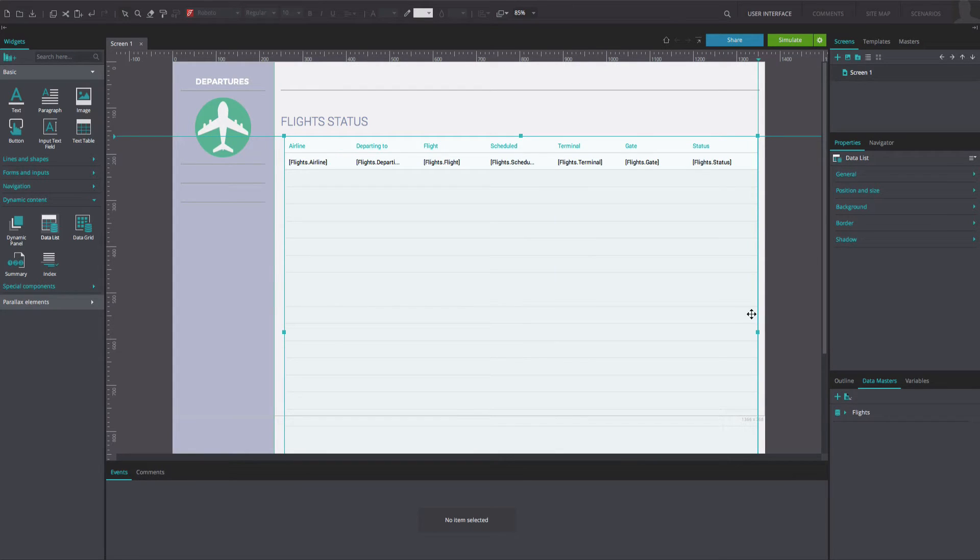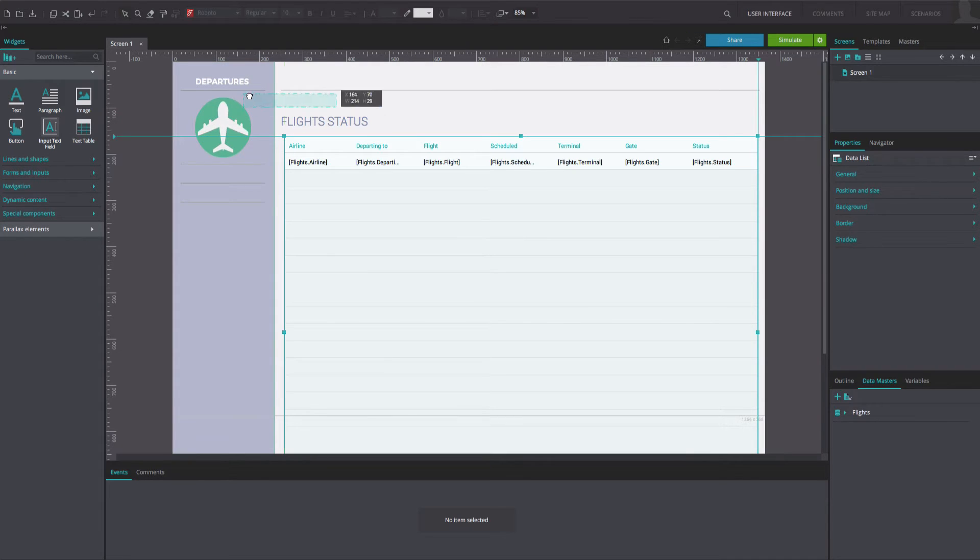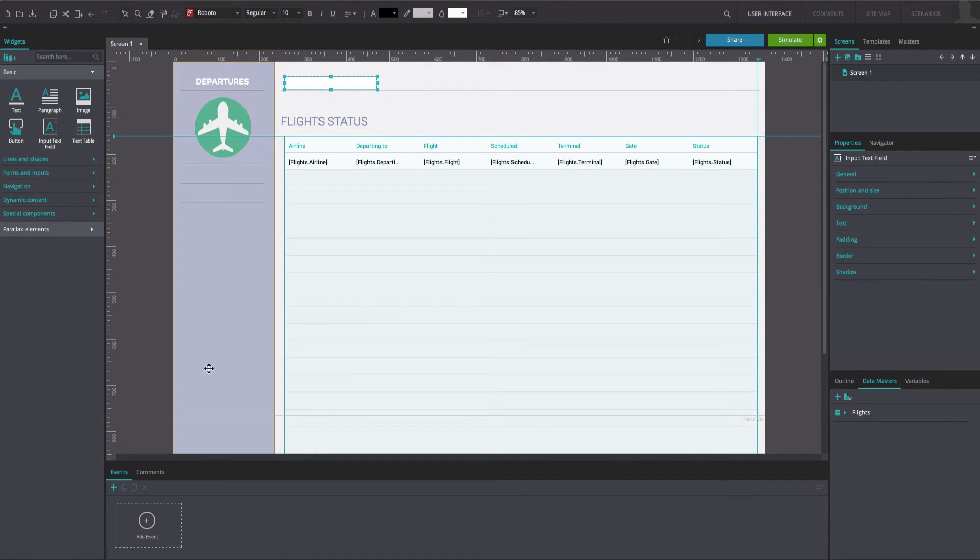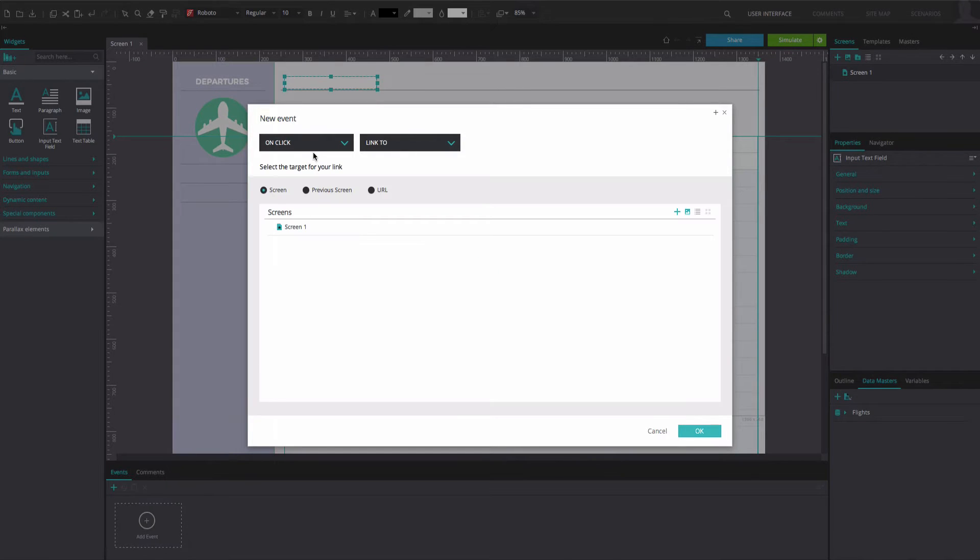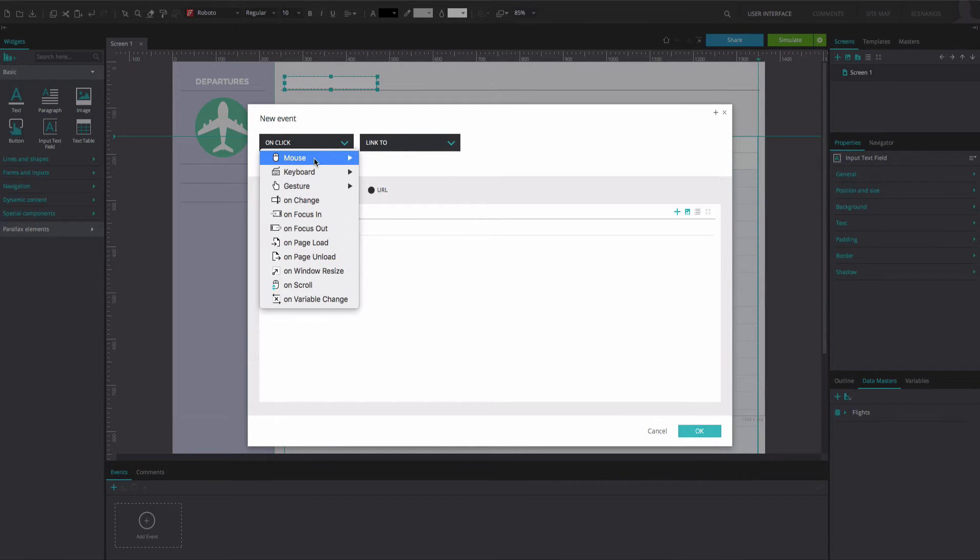Drag an input text field to the top of the data list. Go to the Events tab. Add an On key up and Set value event.